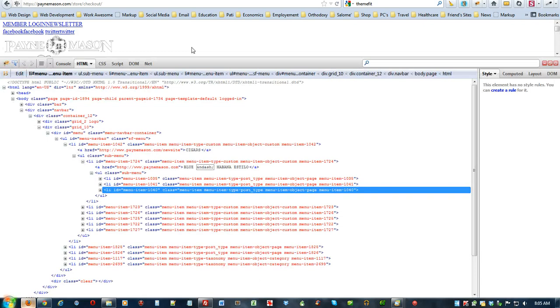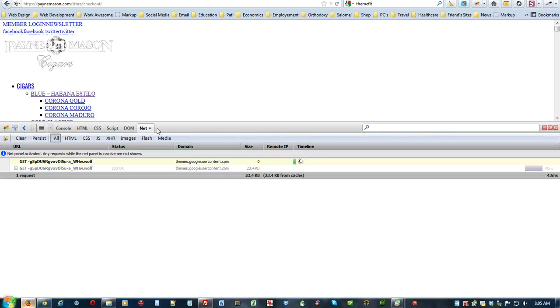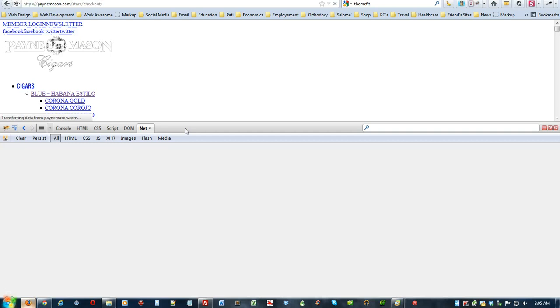Now, what I want you to do is click on net, then I want you to hit refresh, which is F5 on your keyboard. So again, Firebug, right click, scroll down, inspect, hit net.